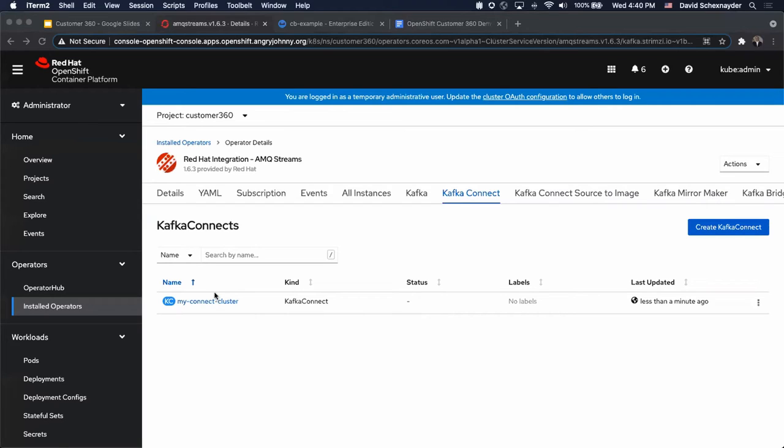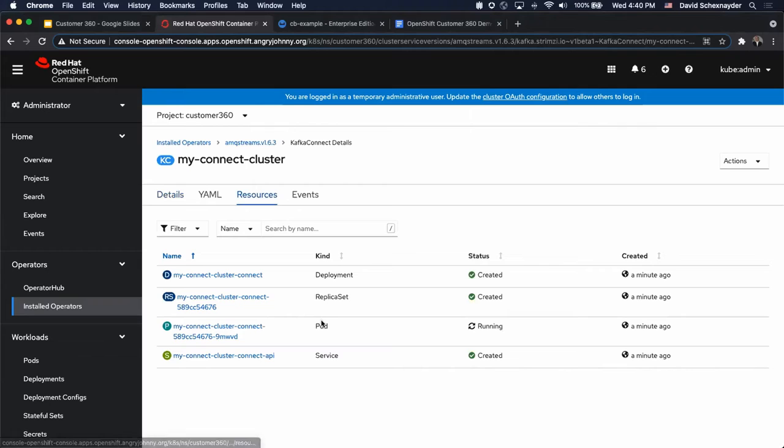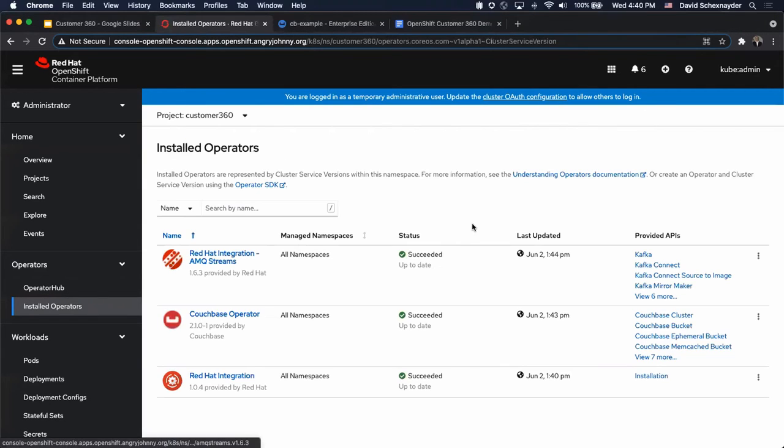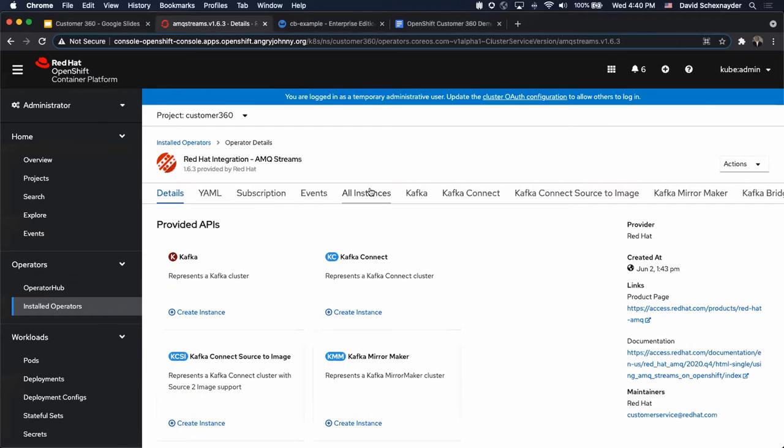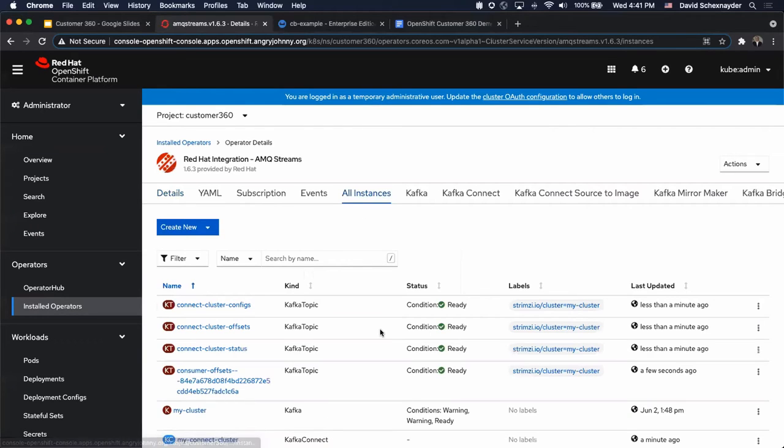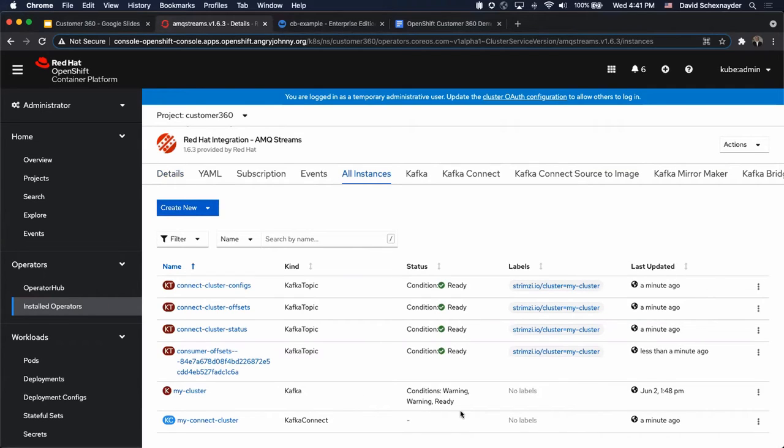Let's go back here and check on our Connect cluster. You can see that the resources are being created. Go back to the streams and look under all instances. You can see that we have a lot of topics being auto-created from Kafka Connect. Once we get this to ready, then we should be able to register our connectors.